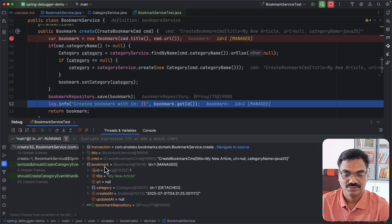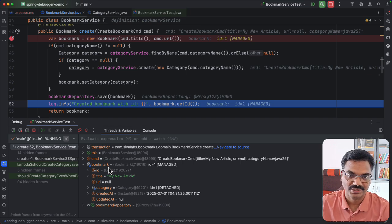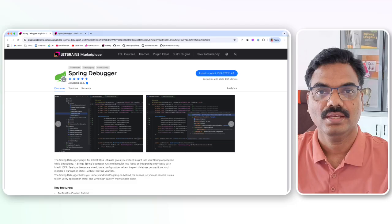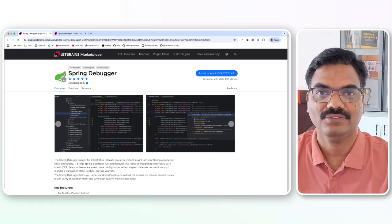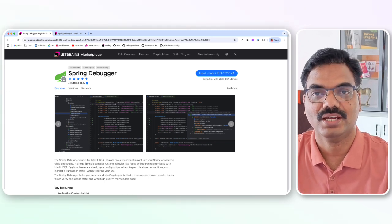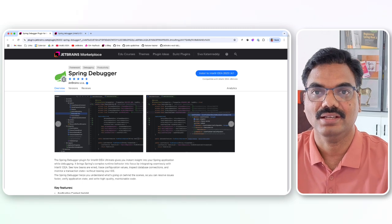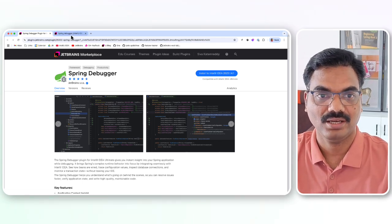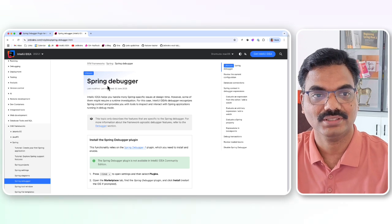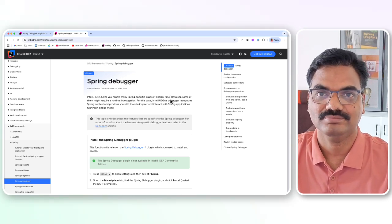This additional information about entity state changes is really helpful for debugging JPA-related issues. Spring Debugger helps us identify database transaction issues and provides a lot of information about JPA entities. Go ahead and install the Spring Debugger plugin — you can also check out the documentation in IntelliJ IDEA. Thanks for watching.